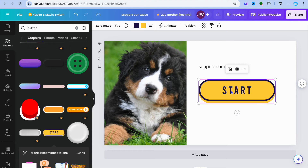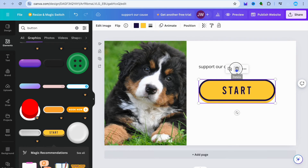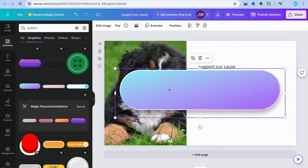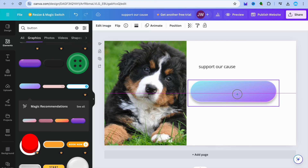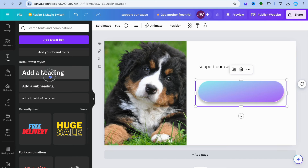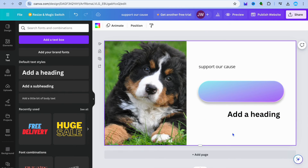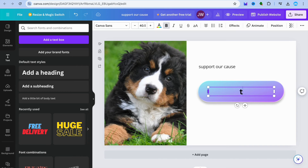After selecting a button, you can drag it into position. If it already has text that won't work, select a different one instead. Minimize it, then go to text and select a text box, dragging and placing it inside the button. From there, you could type in something like 'click here' or 'to donate.'